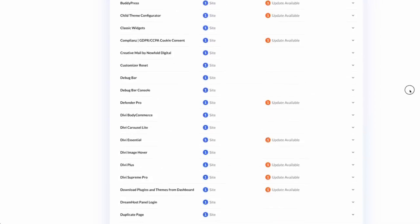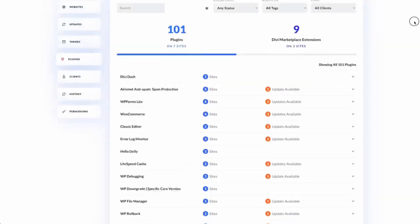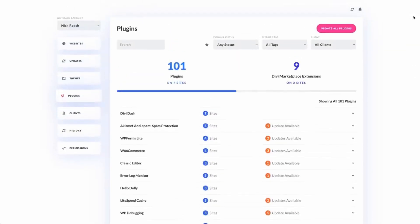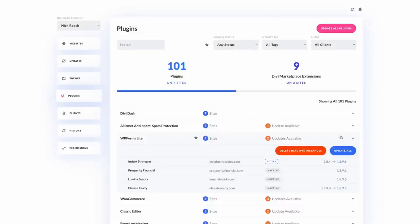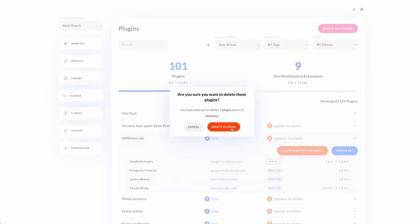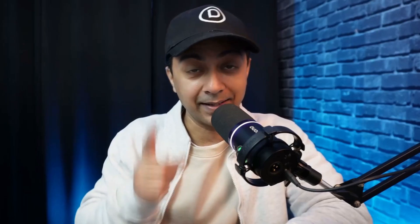Divi Dash simplifies plugin and theme management. Easily view all the themes and plugins installed on your site — deactivate, delete, and update them in seconds. By removing unnecessary elements, you'll boost your site's performance and security. Pro tip: keep your sites clutter-free to optimize loading speed and improve your SEO scores.